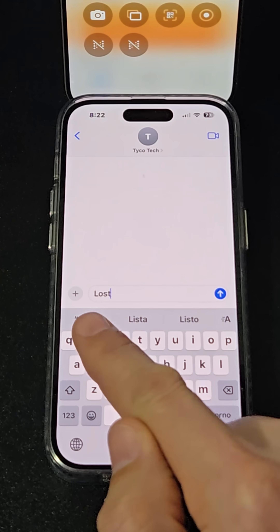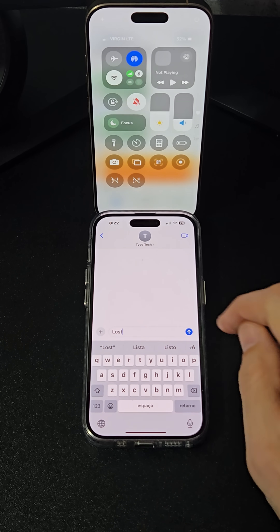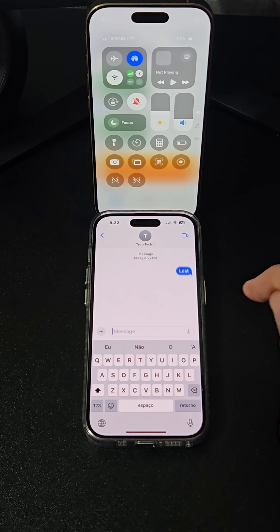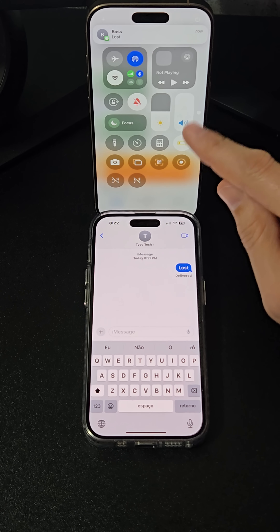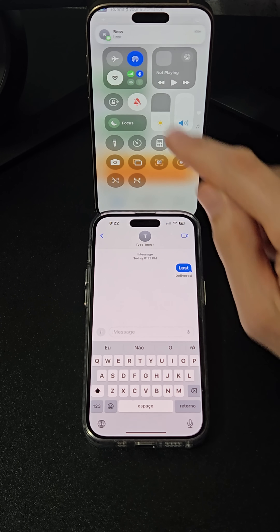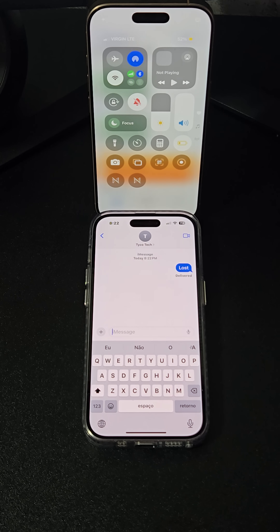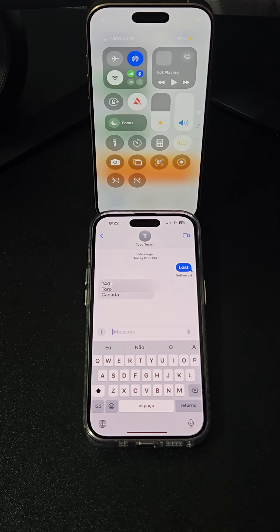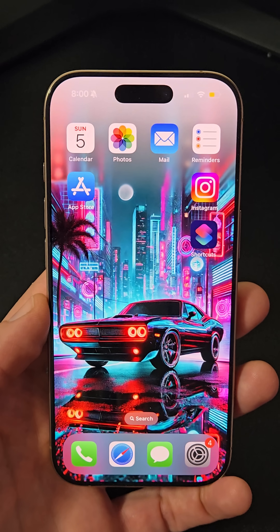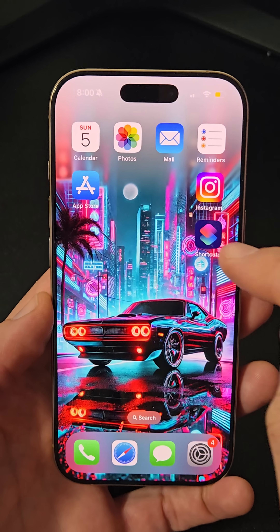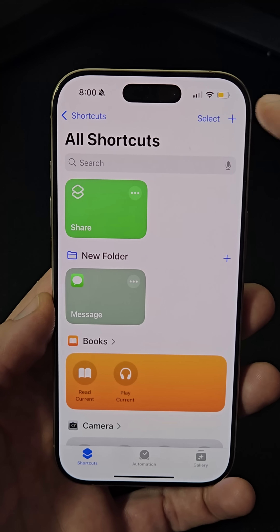When you receive a specific keyword like 'lost', this shortcut will turn on Bluetooth and Wi-Fi, enable low power mode, send your iPhone's location to a trusted contact, and set the volume to 100% to make it easier to hear if you call it.